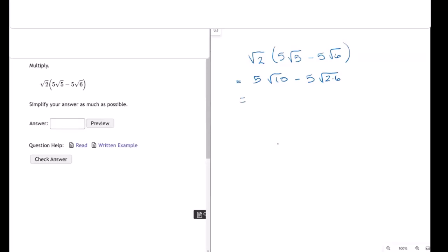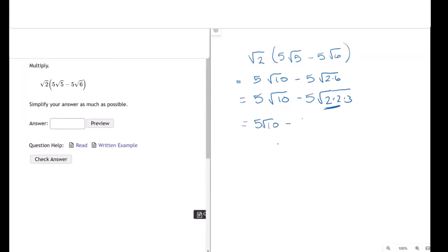I'm putting it like that for a specific reason. The square root of 10 is 2 times 5, so I don't have any two values in common. But 6 is the same as 2 times 3. This becomes 2 times 2 times 3, which gives 5 times the square root of 10 minus, under the radical, 2 squared. Since it's under the square root, 2 squared becomes 2. So 2 times 5 is 10, giving us 10 times the square root of 3.